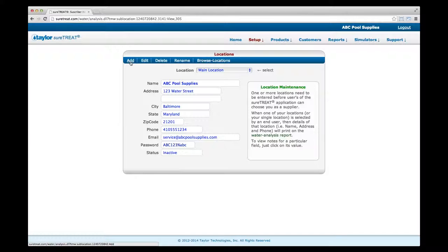To add more locations, click Add in the top left corner and repeat this process for each of your locations, service persons, or routes. Once all are in place, users can choose from your locations and those details will print on the Water Analysis Report. The bar at the top of each location page allows you to edit, delete, rename, and browse for any future changes you may need to make.